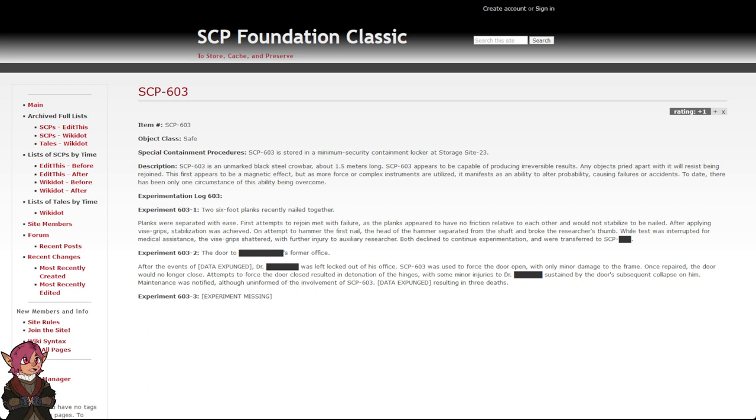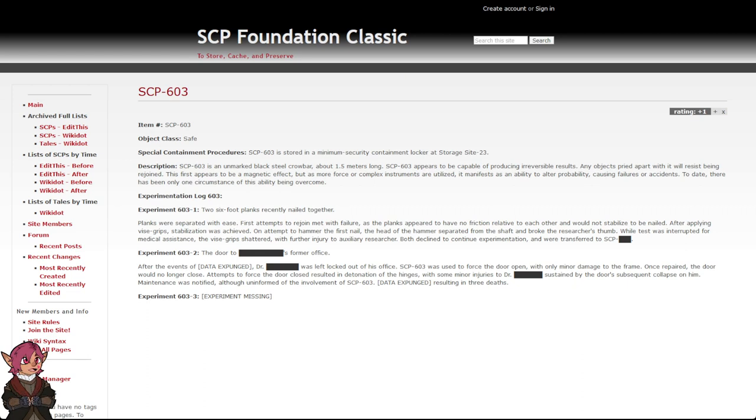Description: SCP-603 is an unmarked black steel crowbar, about 1.5 meters long. SCP-603 appears to be capable of producing irreversible results.